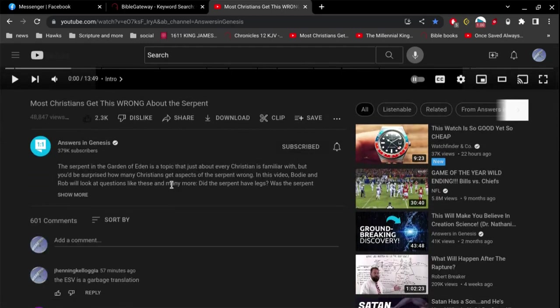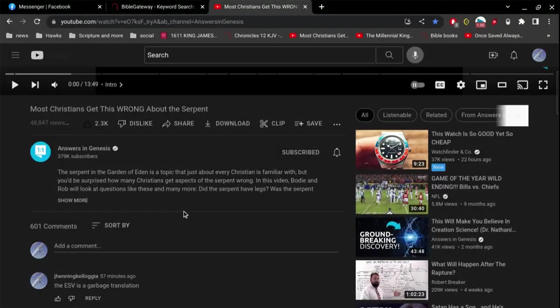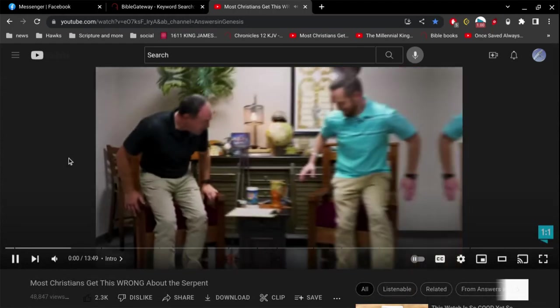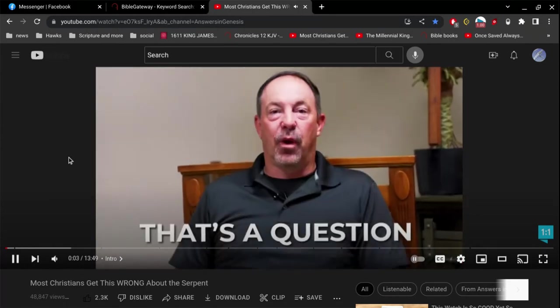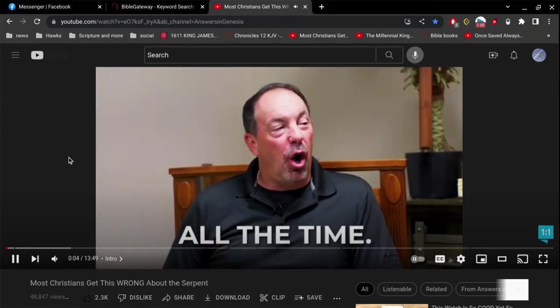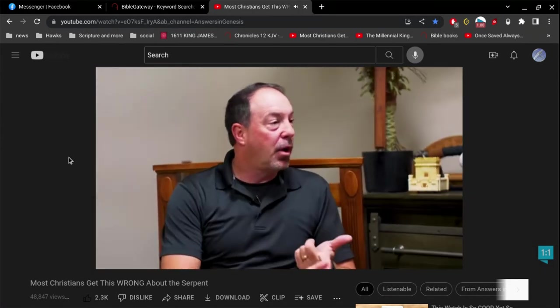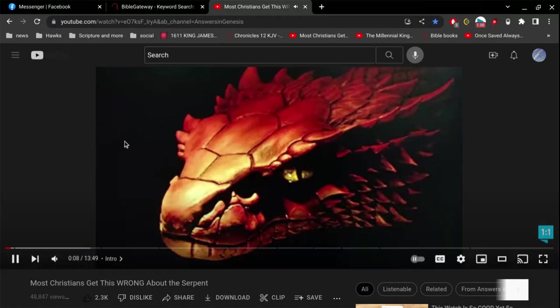Here's an interesting topic from Answers in Genesis. Let's listen to what these guys open up with. Did the serpent have legs? That's a question I get all the time. People are asking about that serpent in Genesis chapter 3 that was influenced by Satan. Did it have legs?